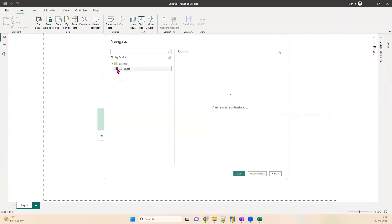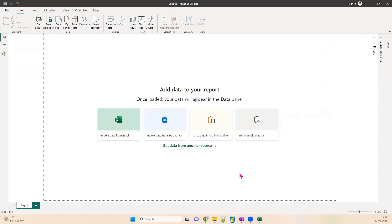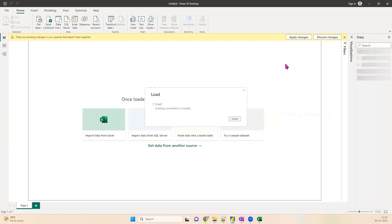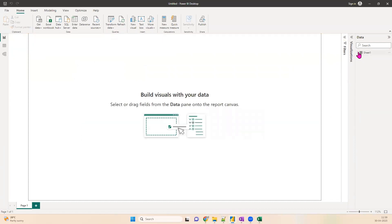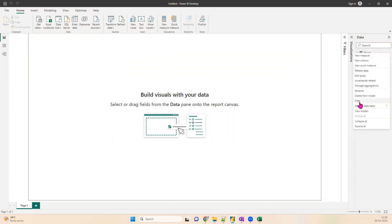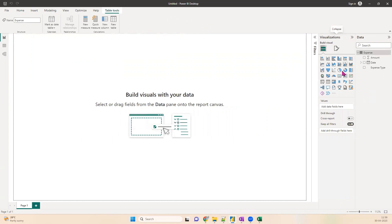When you open the data, you will see a console very similar to the Power Query console. We are going to bring Sheet1, which has three columns: date, expense type, and amount. We are not going to transform anything for now — we will just load it directly. The data is now loaded. The dataset is named 'Sheet1' by default; we want to give it a better name, so let's rename it to 'expense'.